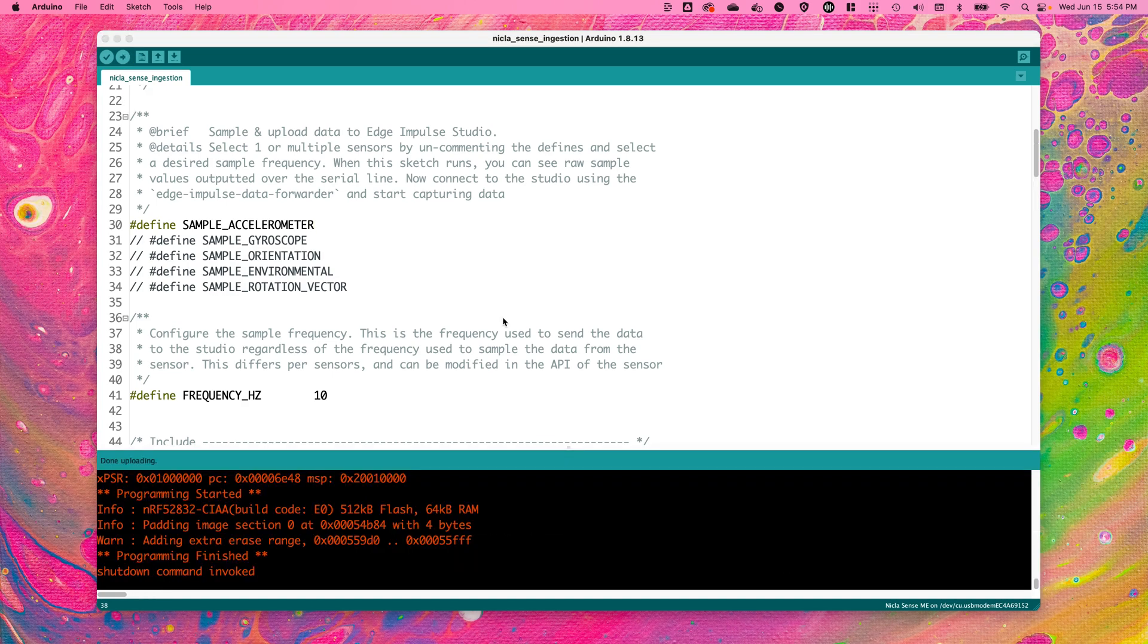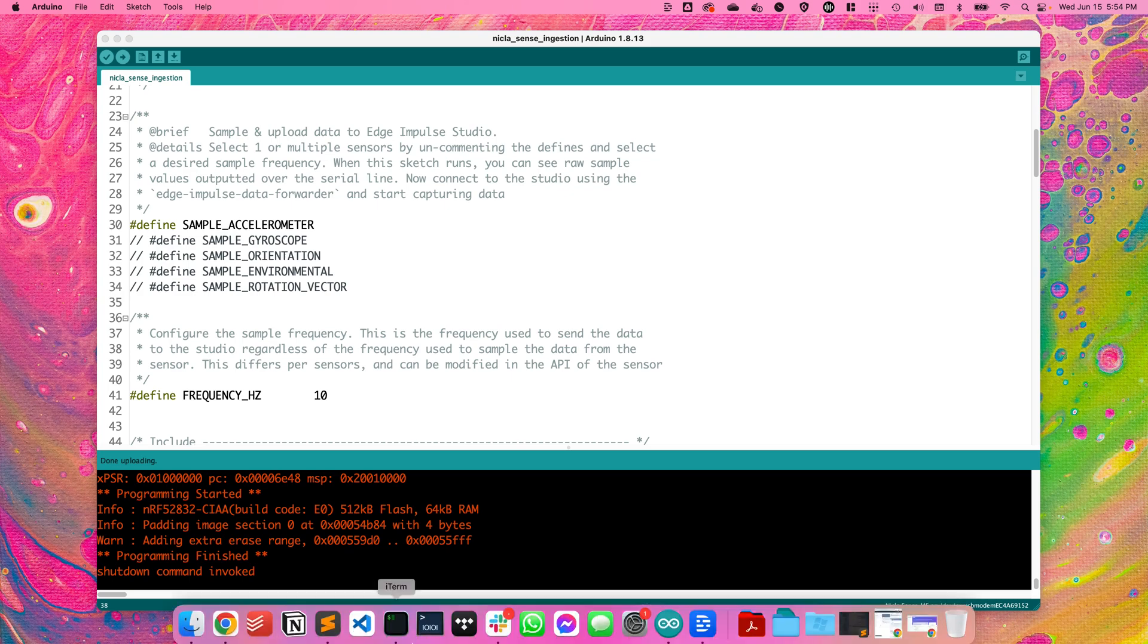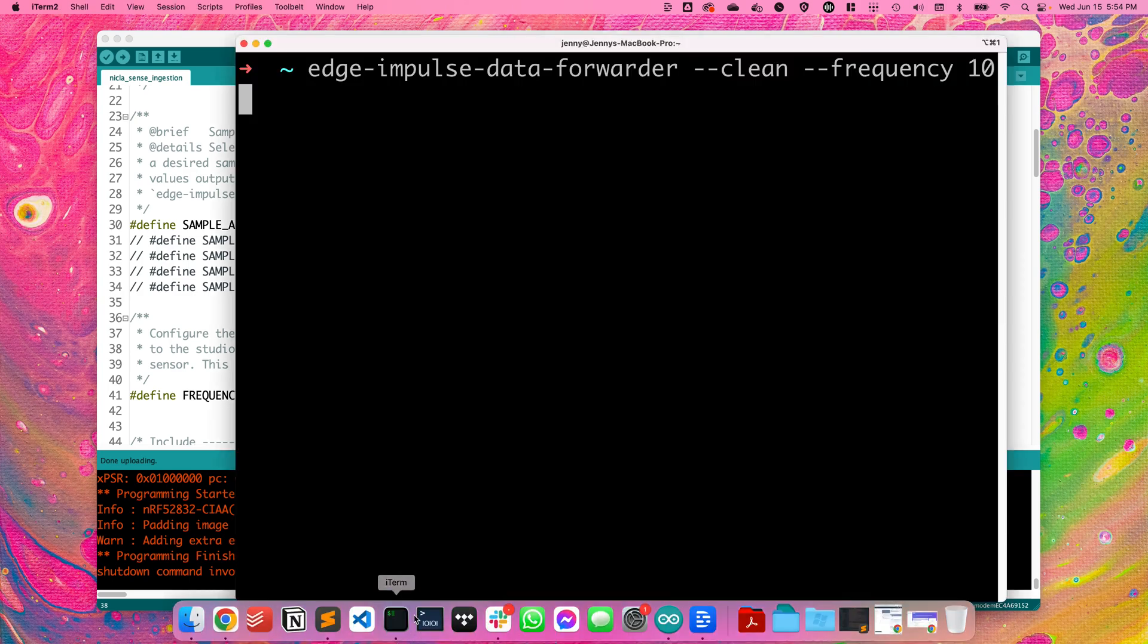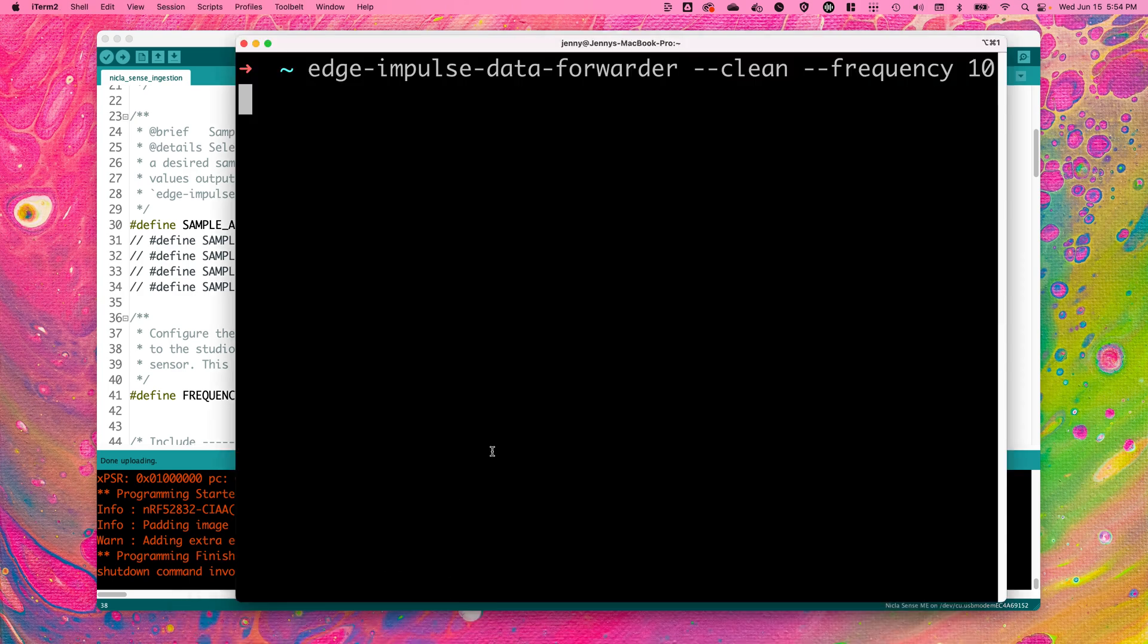Now that the Arduino IDE has finished compiling and flashing the ingestion sketch onto the NikolaSense, open up a terminal program and type edge-impulse-data-forwarder --clean --frequency 10.